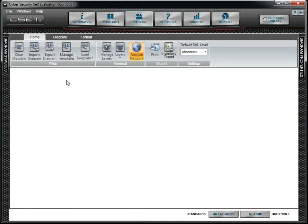In this tutorial, we will focus on both the Diagram and Format menu options in the Diagram screen.